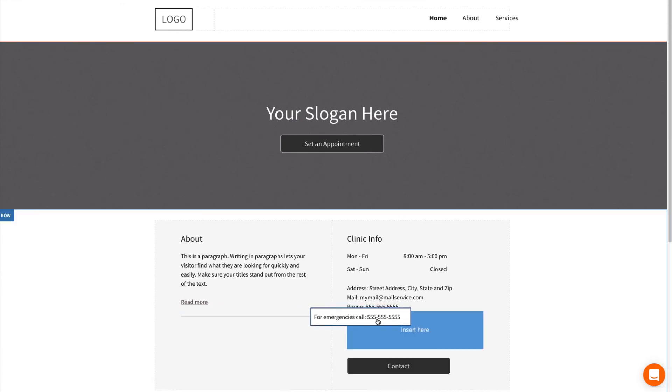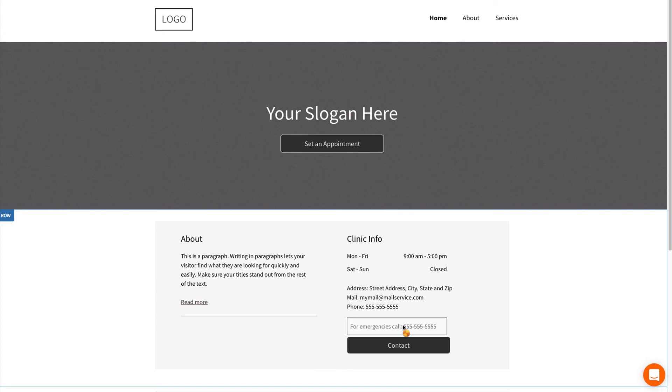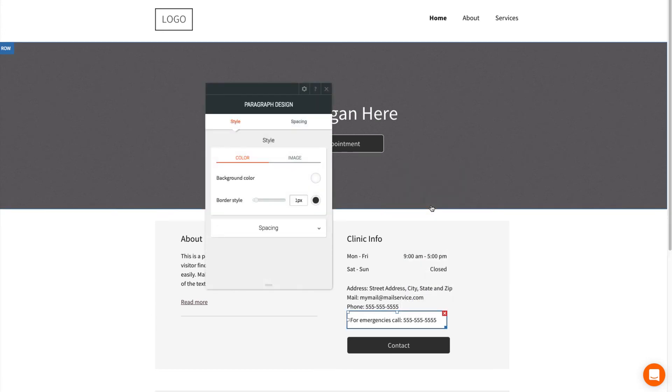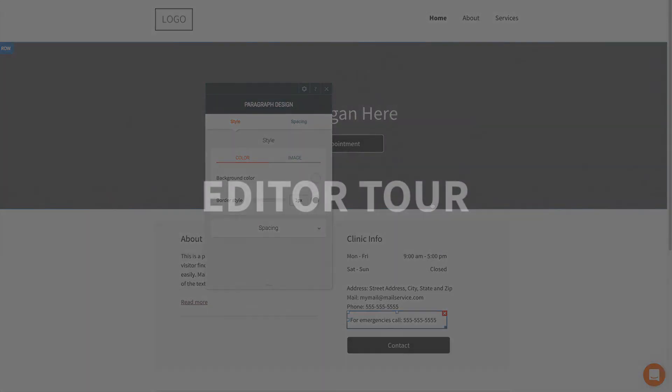You can drag and drop to move widgets around, or click on a widget to see its editing options. We'll cover editing widgets more in depth in the next video.